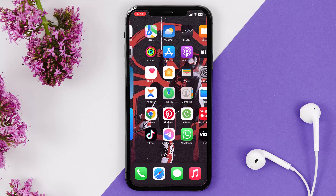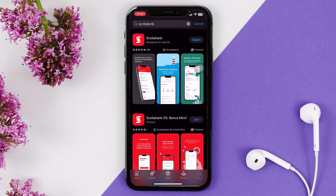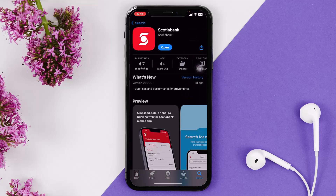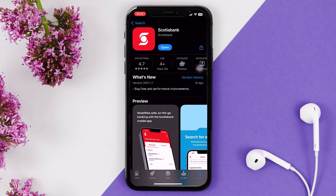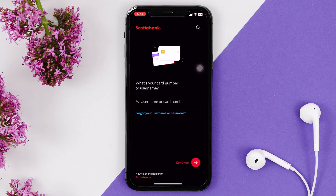The first thing that you need to do is open up your app store. On the search bar, simply type in Scotiabank, tap on the Scotiabank app, and then tap on Get or Download as per your mobile device. Once you have done that, simply tap on Open.